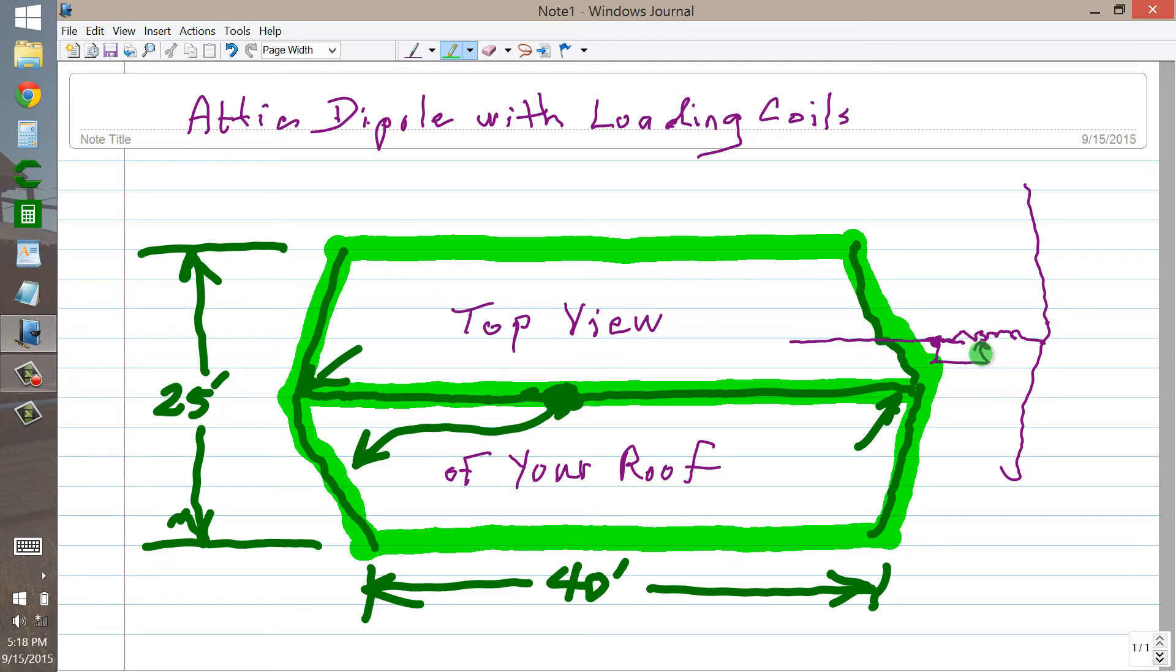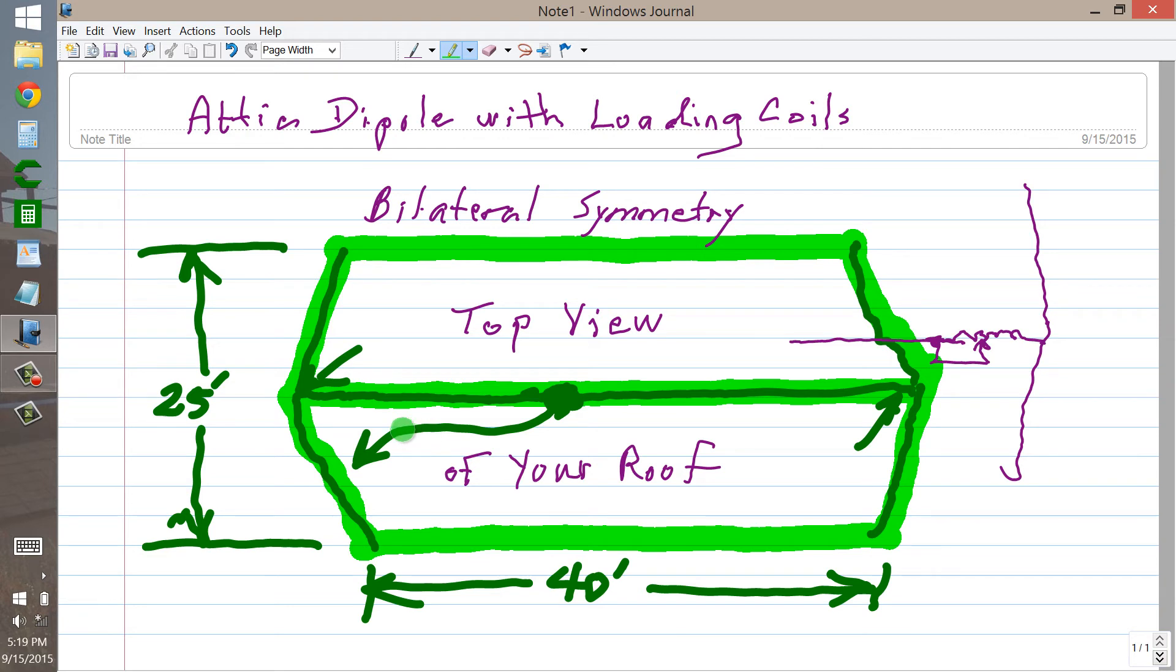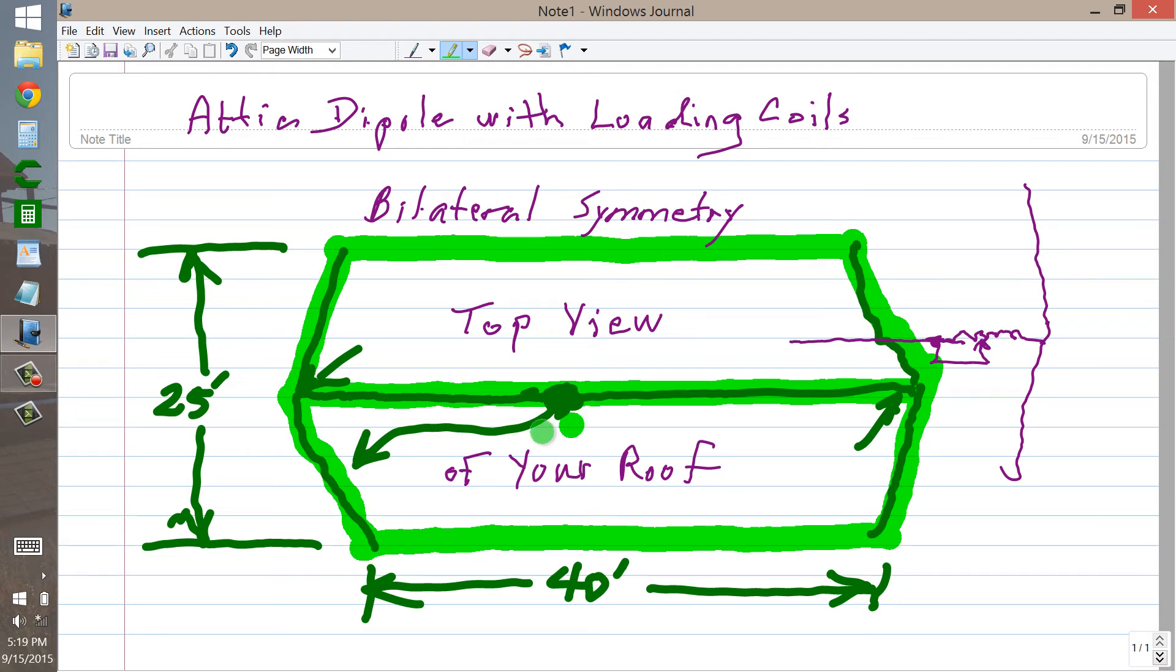So again, you have that venerable condition known as bilateral symmetry. One side of your dipole is exactly a mirror image of the other side. It's fed in the center, as I said before, with coaxial cable 50 ohms that runs down to your shack. You won't get a perfect one to one standing wave ratio here, but it will certainly be two to one or less. Good enough for our intents and porpoises.